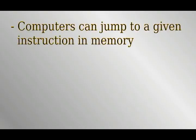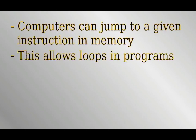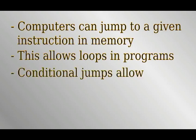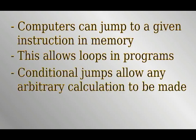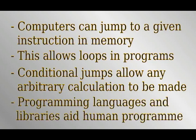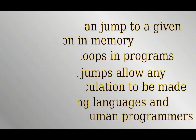To summarise, computers have an instruction to jump to a memory address and carry out whatever instruction is there. This allows loops within programs. Some jumps only happen when a condition is met. Any computer that is capable of such jumps can carry out any computation as long as it has enough memory and time to do so.